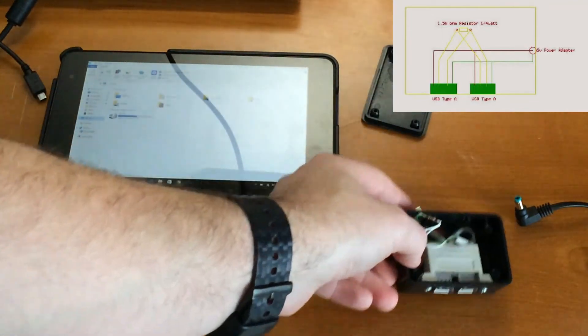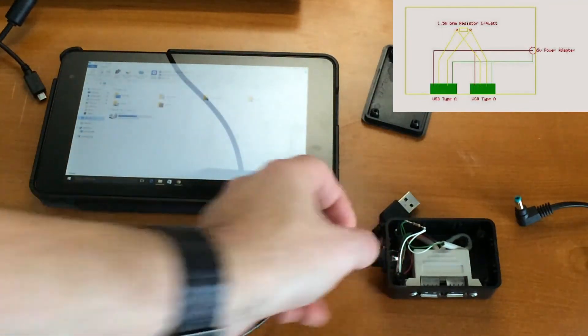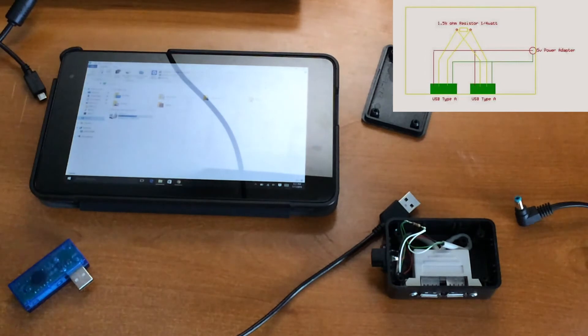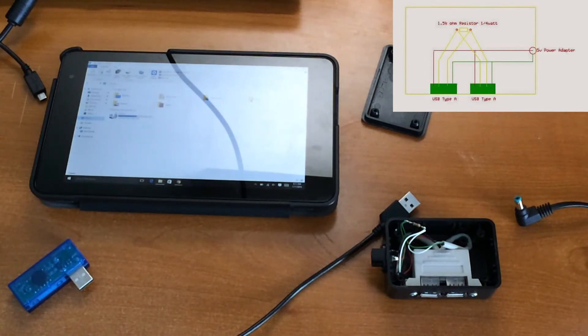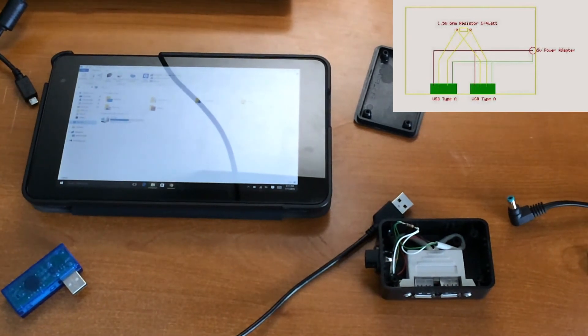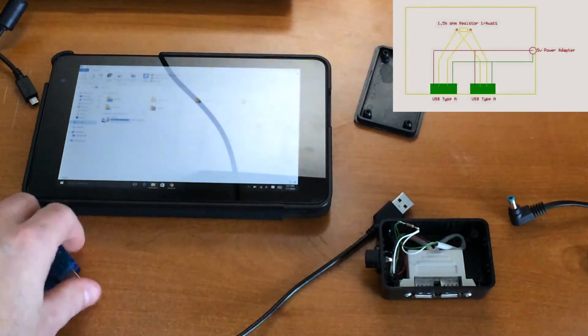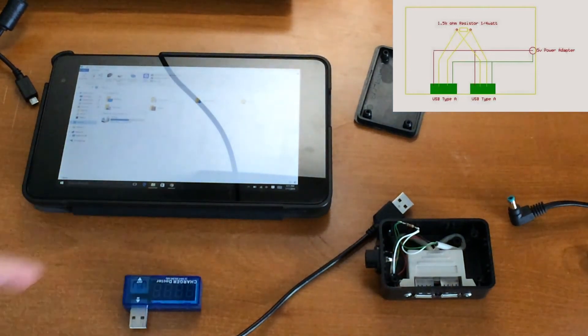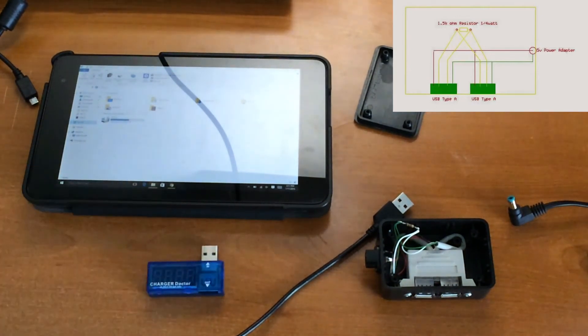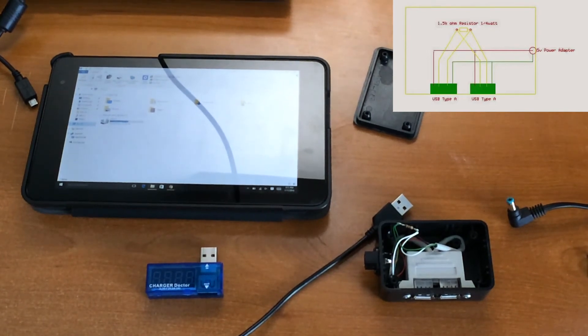But in case you got, it's still the same schematic that I was using before, where all you're doing is put the 120 ohm resistor in between the data pins, and you have yourself a charger for your Dell Venue 8 Pro.